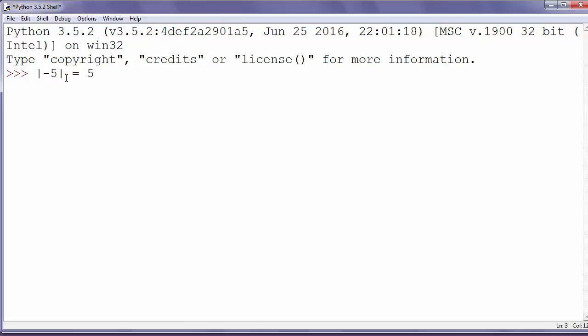The absolute value of minus 5 is 5, and also the absolute value of 5 is 5. We could use function abs by simply calling abs and putting inside it a number as argument.